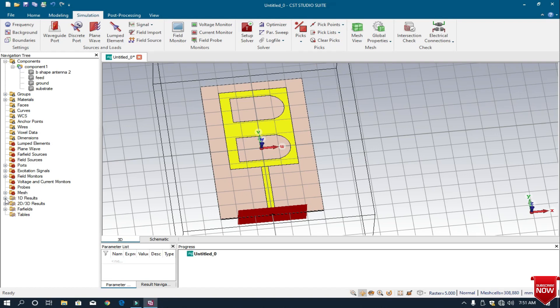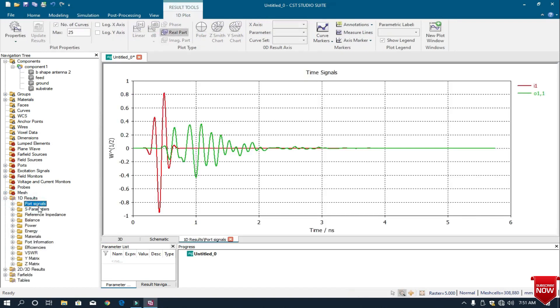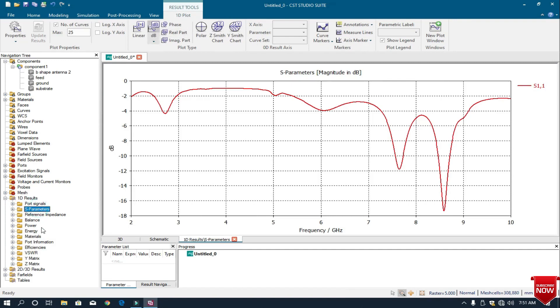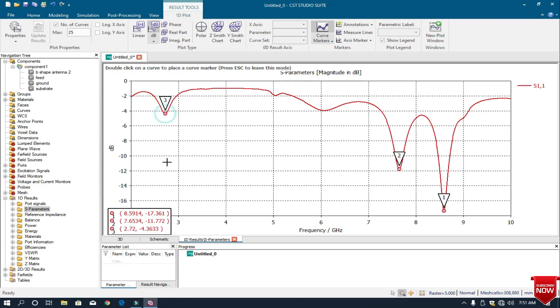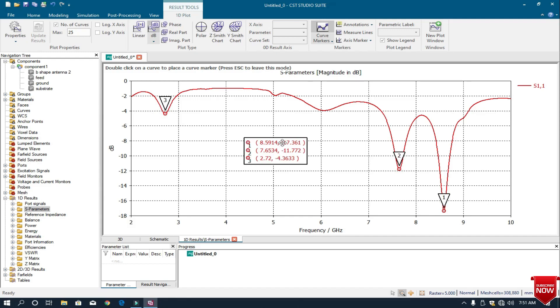Now we first check 1D results. These are the S parameters. I click on the curve markers and check where our antenna is resonating. It is resonating at 8.6 GHz, 7.6 GHz, and 2.72 GHz.